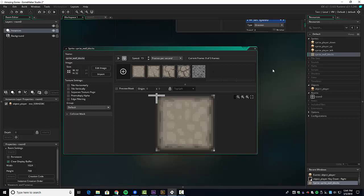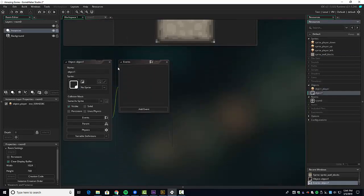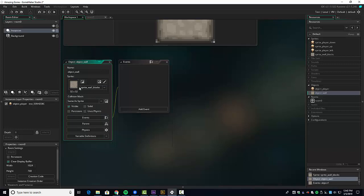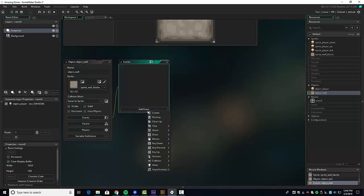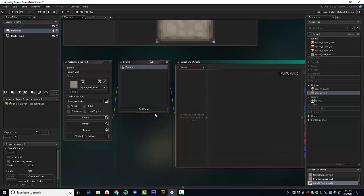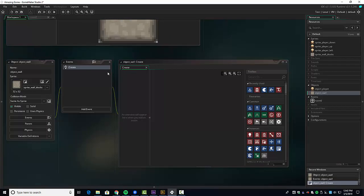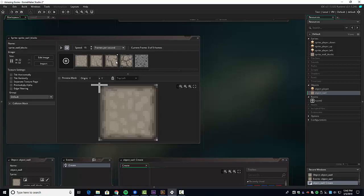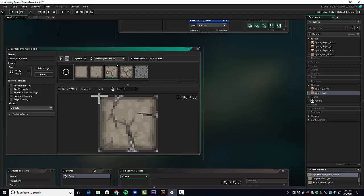We call it sprite_wall_blocks. Now let's create our object — right-click, create object, it's object_wall. Make sure you add a little underscore and select the sprite. We're going to add a Create event — that's probably the best one. On create, we want to select one of these first three frames and randomly select zero, one, or two.